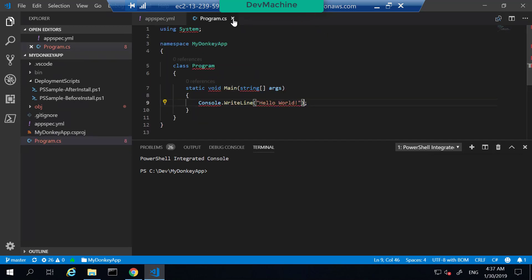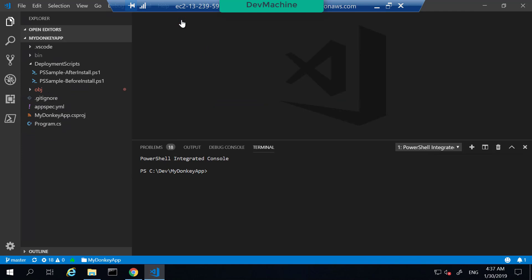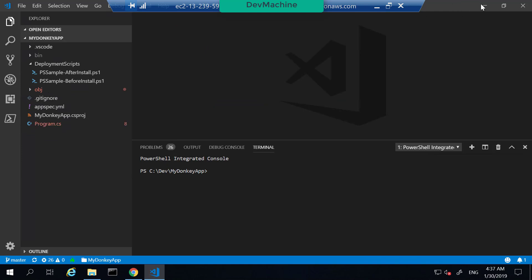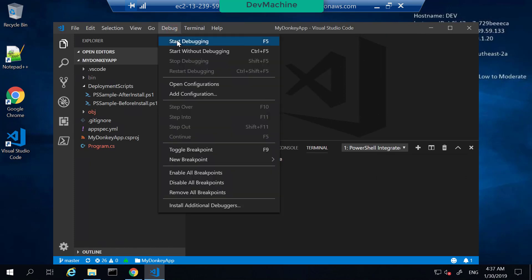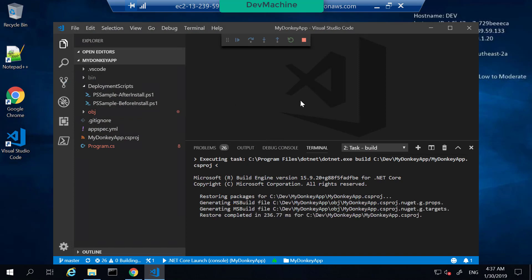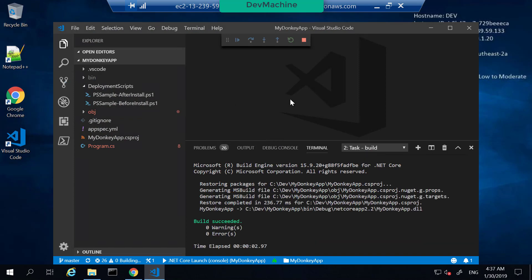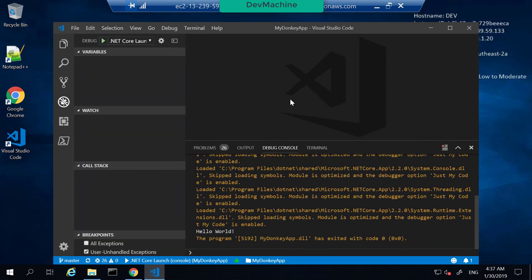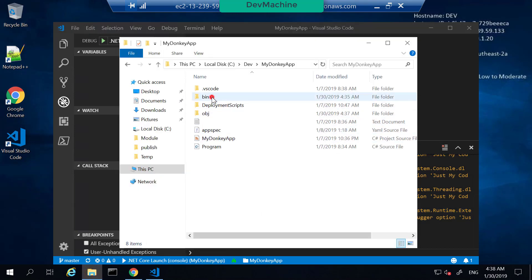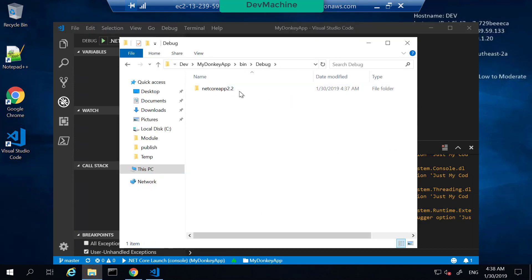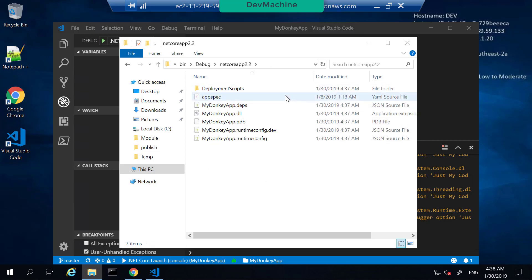Let's first build this application and run it using Visual Studio Code itself. To do that, click Debug then Start Debugging. This will build the application, create a debug folder, and you can find that it built the application and ran, giving you the message 'Hello World'. The artifacts of this build are in the bin/debug/.NET Core directory.